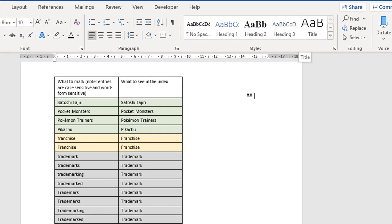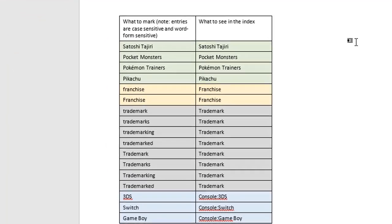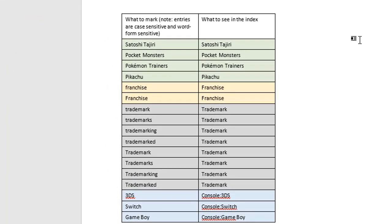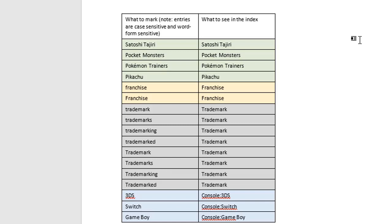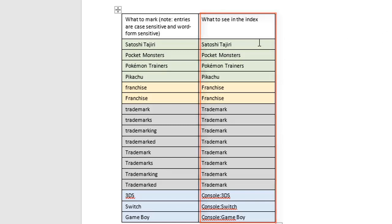Now this is what a concordance file looks like. It's just simply a two-column table that you create in a separate document that you then refer to from your main document. The first column, the left-hand column, contains all the entries that you want to mark within the document. The right-hand column shows you what's going to appear in the index.